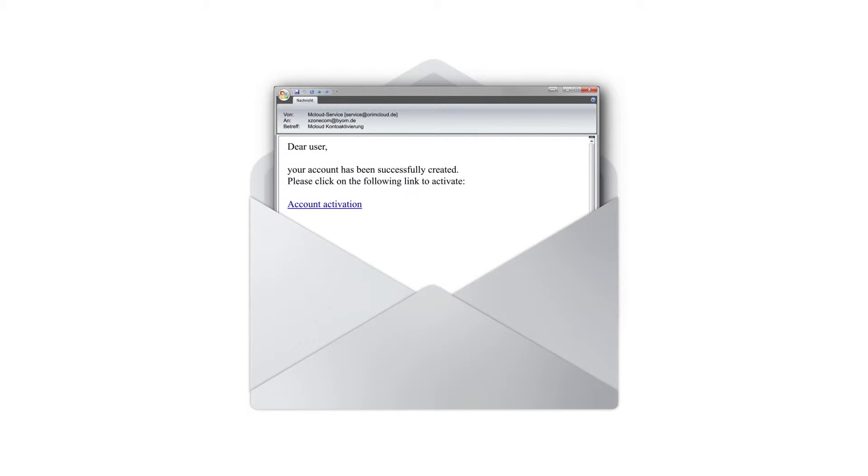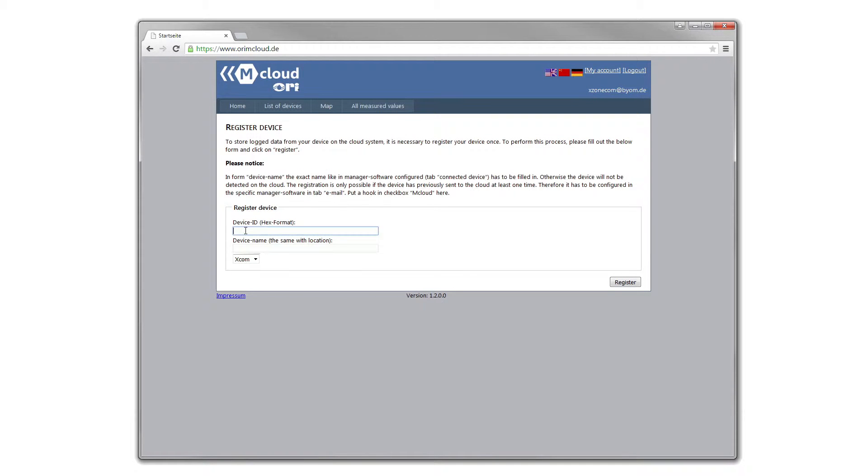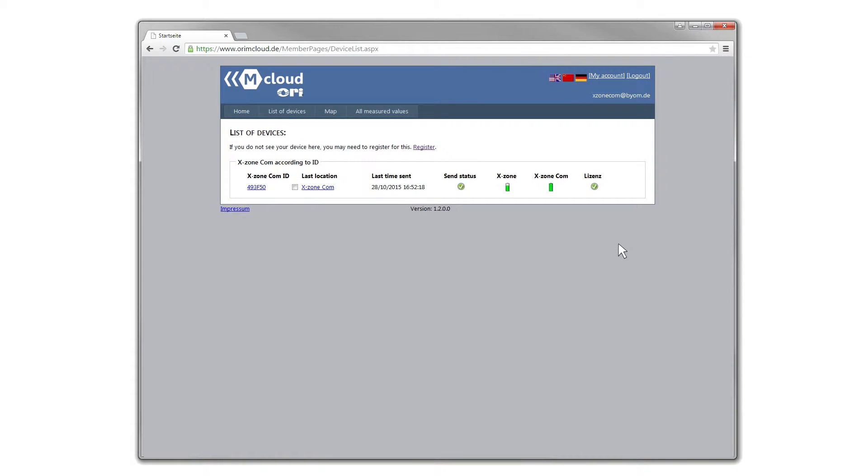You can then register the XZone.com. The device ID and name can be found in the manager software. The XZone.com is now registered and appears in the devices list.